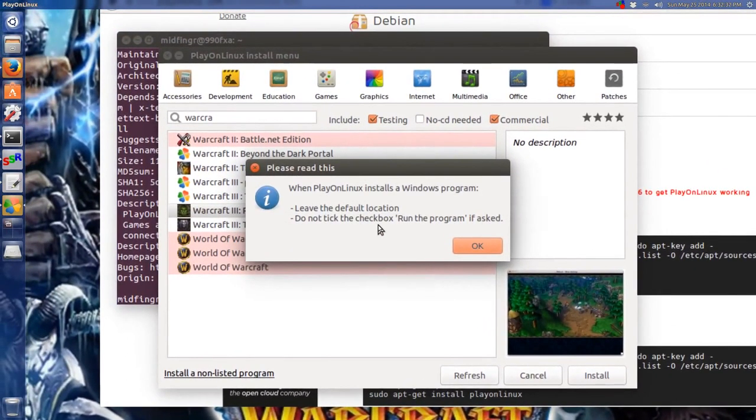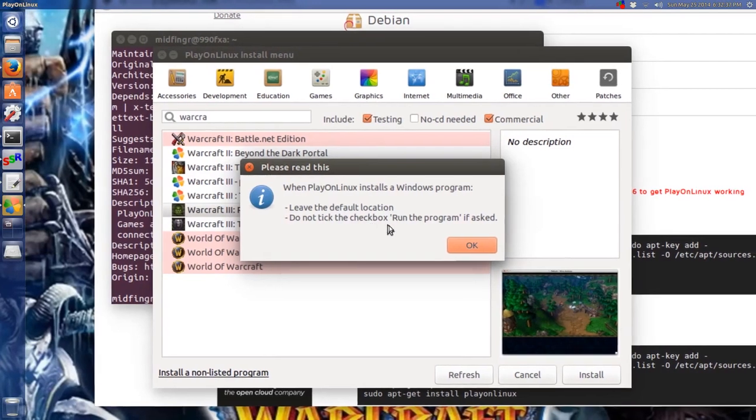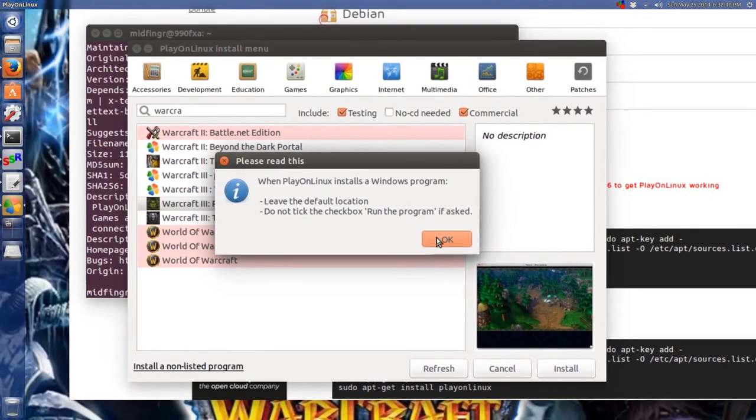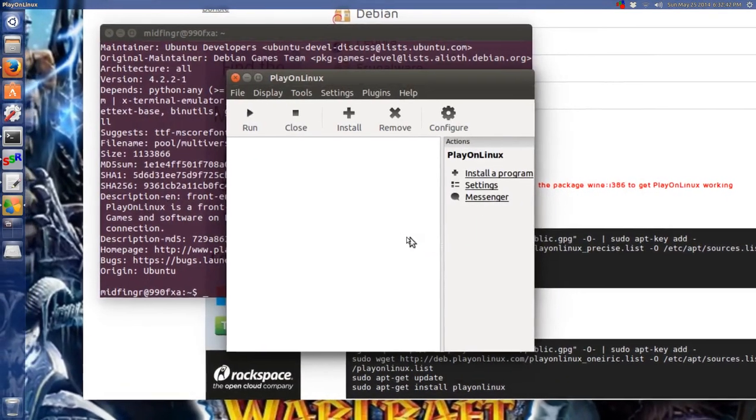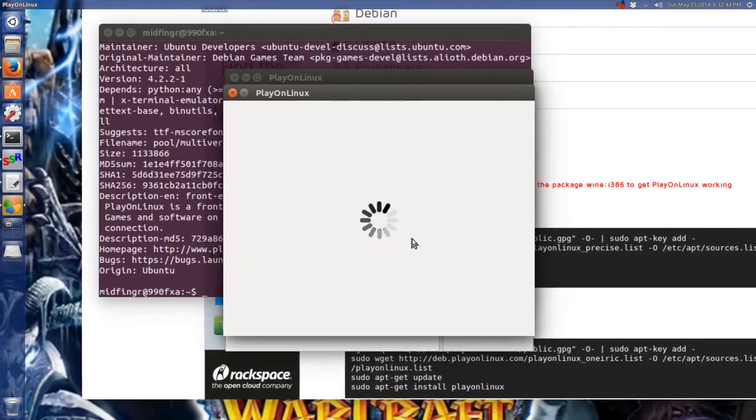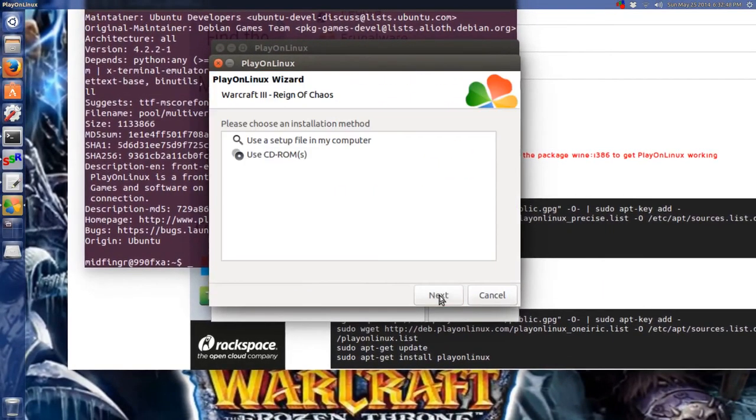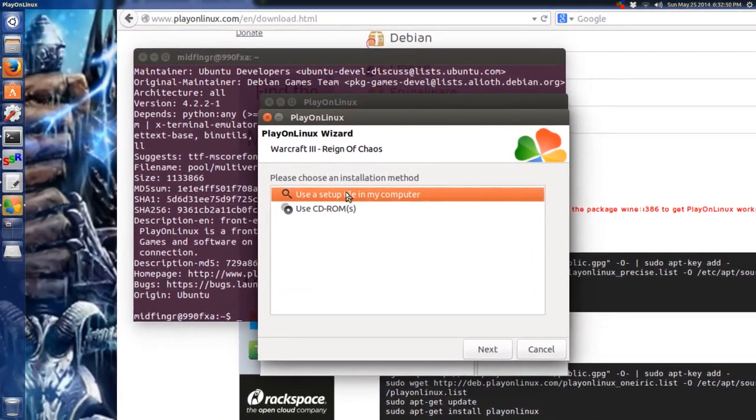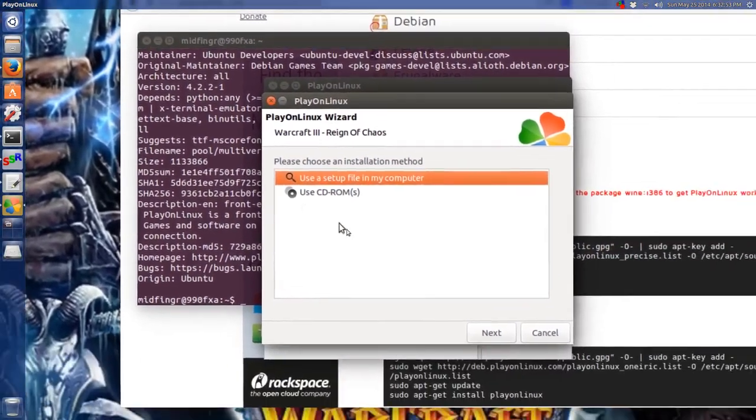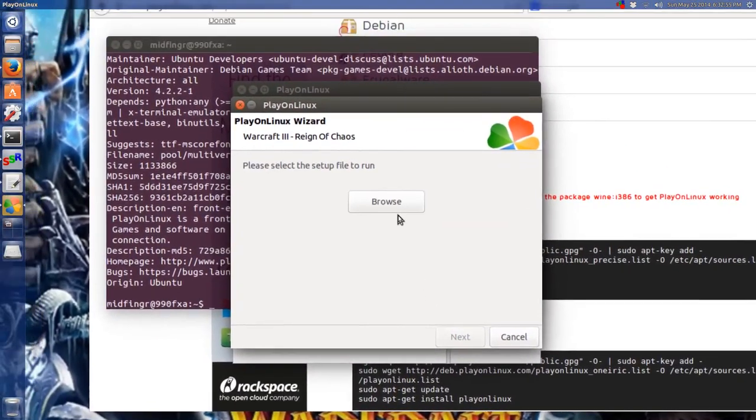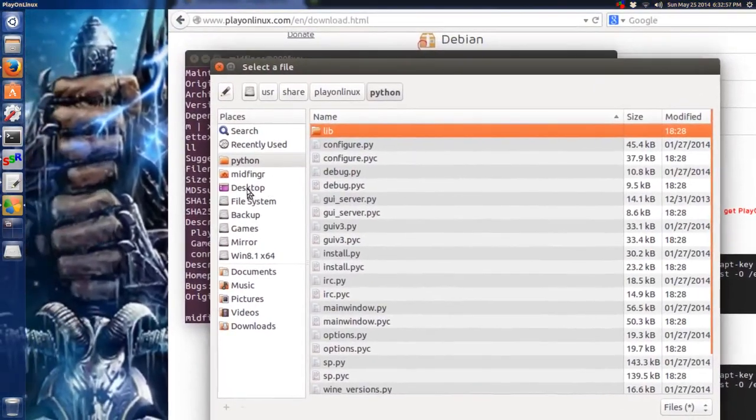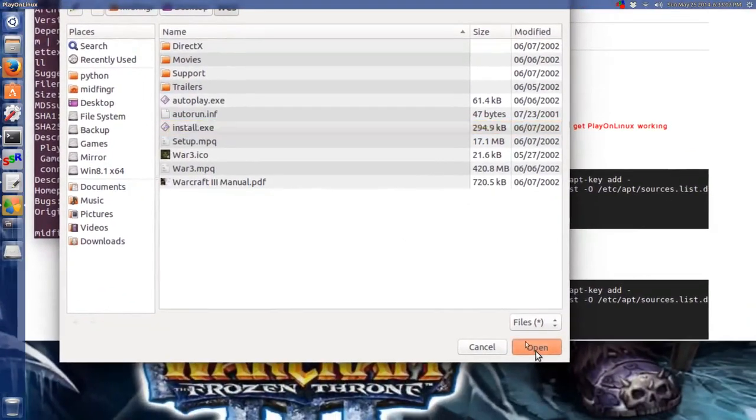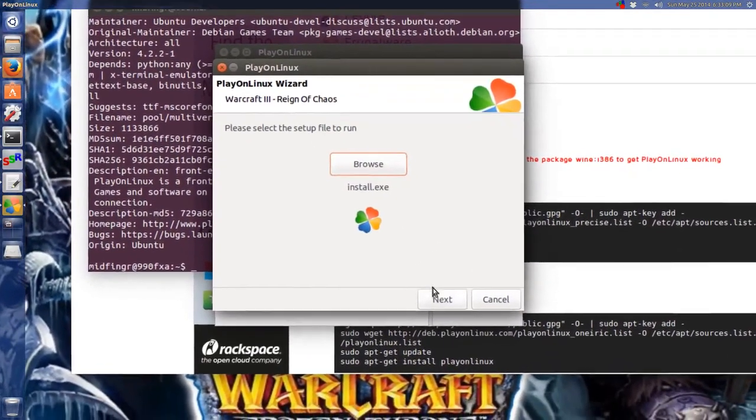It says leave the default location, do not tick the checkbox, run the program if asked. The installer should come up and ask us where we want to install this from. Next. Set up for my computer. That's the two folders I created. We're going to use the first one to hit next. Then we browse, go over our desktop. Install WC3, hopefully. Hit next.